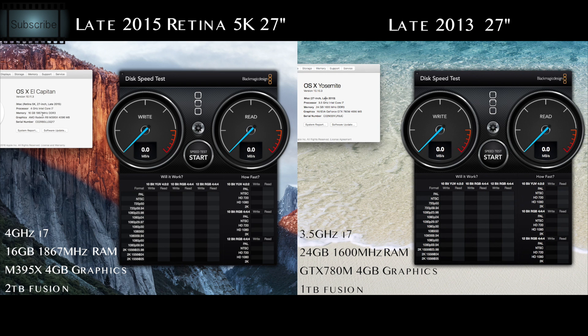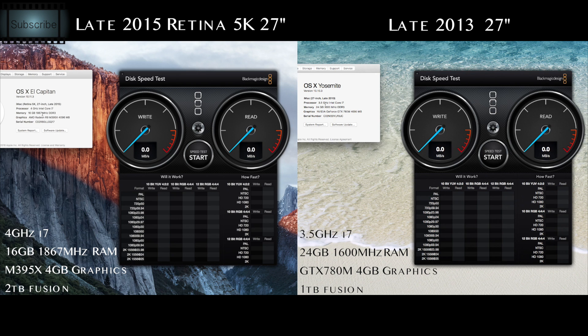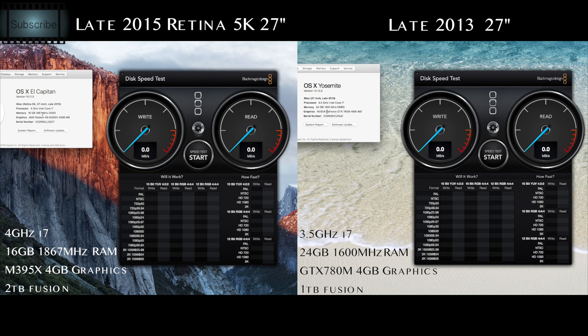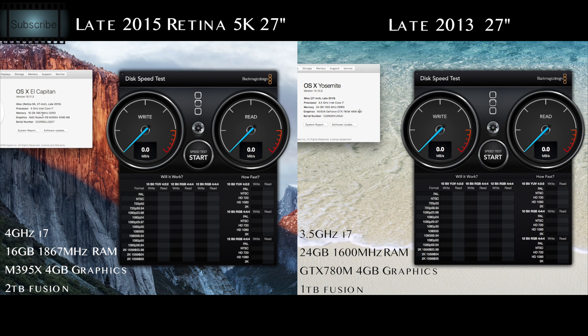On the older one here, which is the late 2013, I pretty much maxed this one out when I got it back then too. That was the 3.5 gigahertz i7 in there. I've got 24 gig of RAM in there at the moment - that's two fours and two eights. And that was with, at the time, the best graphics card, which is the GTX 780M, 4 gig graphics card graphics memory in there.